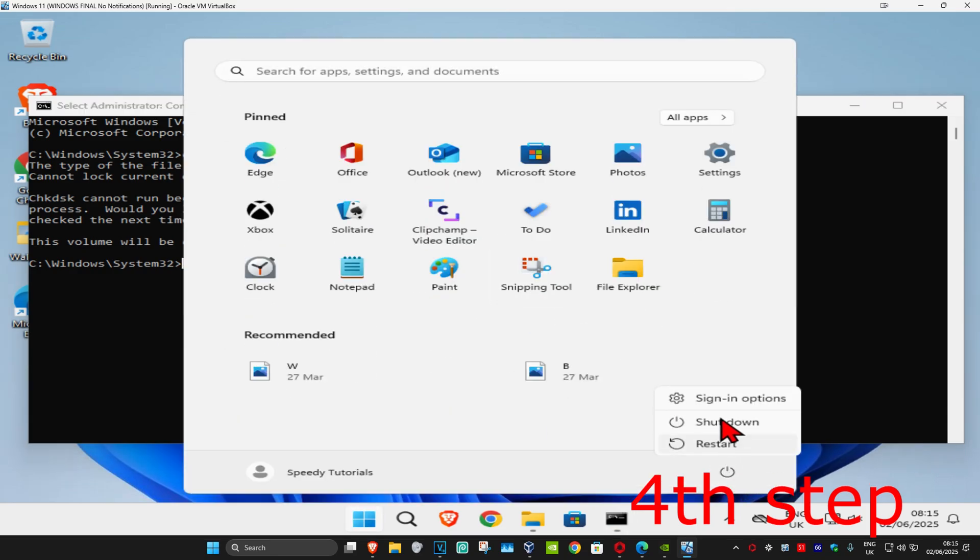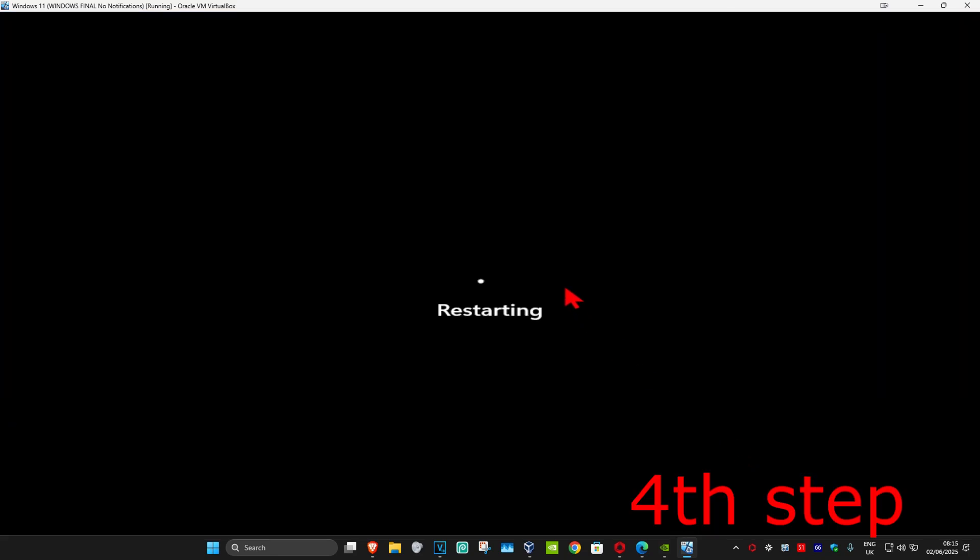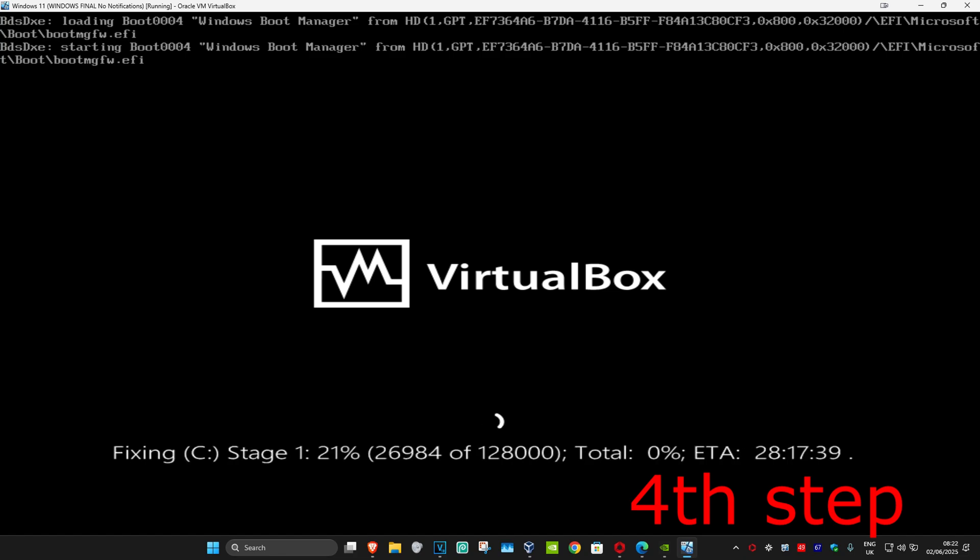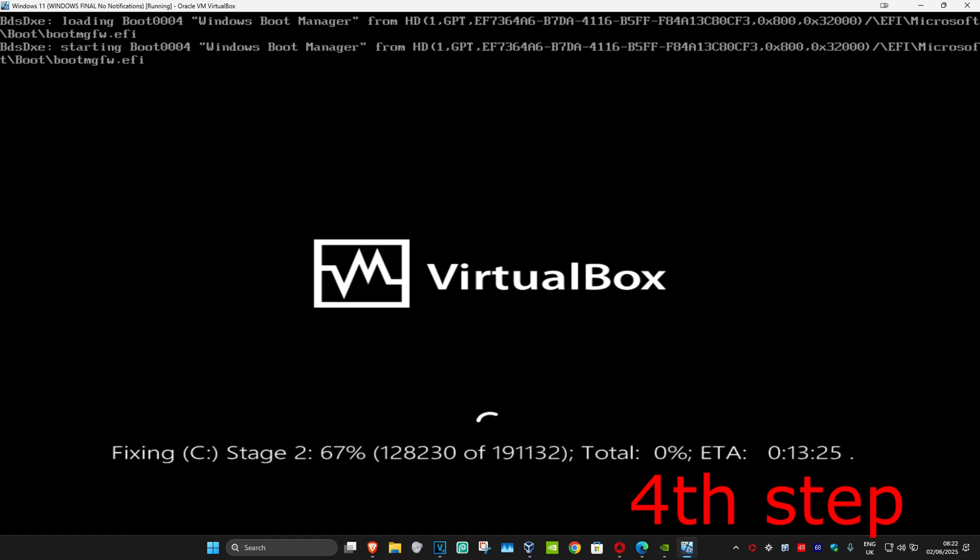As the computer is turning on, it will say to skip this checking press any key. Do not press any key. Let all the seconds load. It will now start running the scan. Wait for this to load.